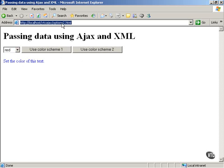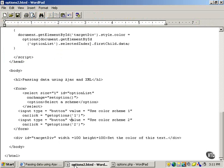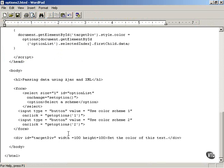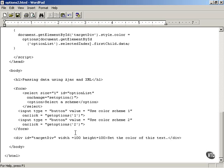However, this is options2.html. It differs from options1 in that it only uses one PHP file. Instead of using options1.php and options2.php, this uses only one PHP file on the server, options.php. And you send it the number of the color scheme you want to use. If you want to use color scheme 1, you send it a value of 1. If you want to use color scheme 2, you send it a value of 2.